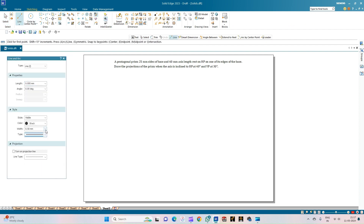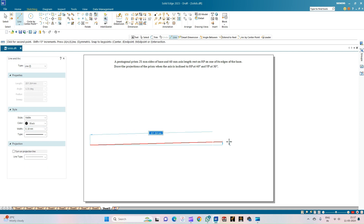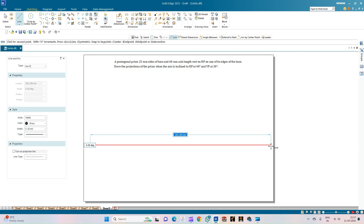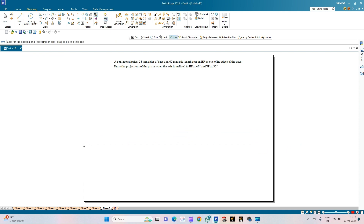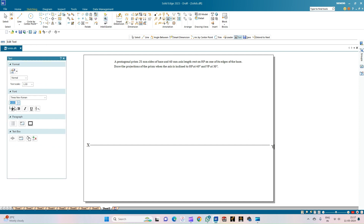Select a continuous line of thickness 0.18 mm and draw the XY line of any arbitrary length. Annotate the line as X and Y, and also label the reference planes as VP and HP.